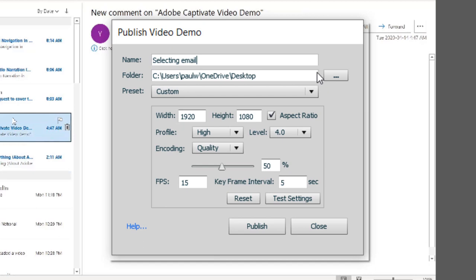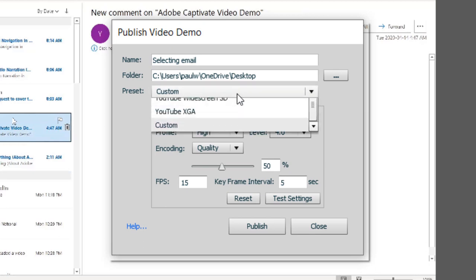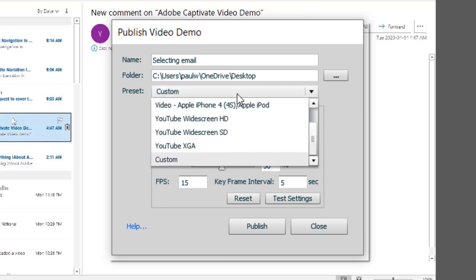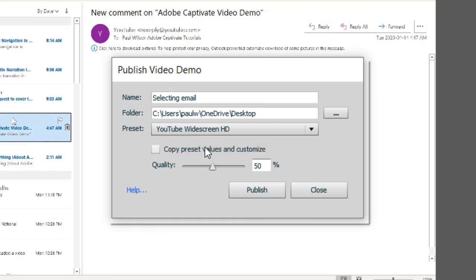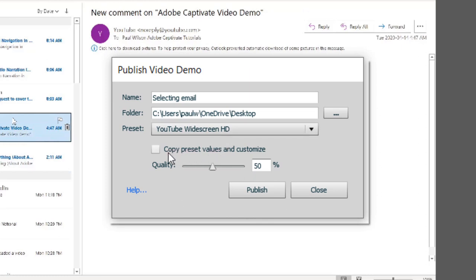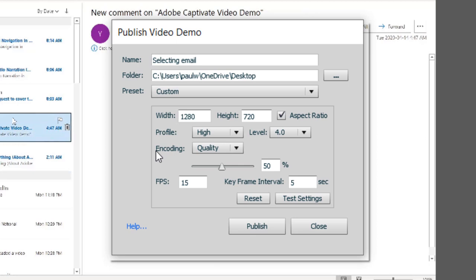Some place easy for you to find later. There are of course several presets and your instinct again might be to choose something like YouTube widescreen HD. But actually I would recommend against this. You can actually copy the preset values of any of these presets here to your customized settings. So let me show you what happens when you choose YouTube widescreen HD. If you click on copy preset settings to custom, you'll see that it's actually only 720,